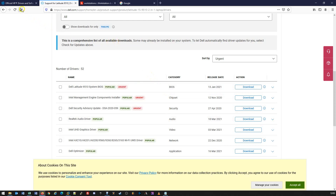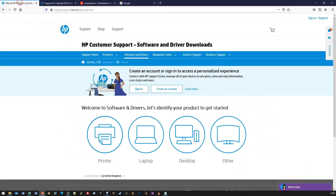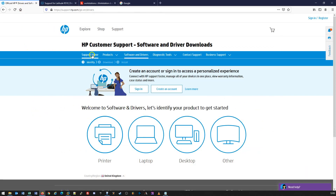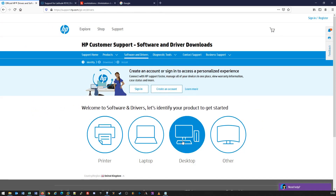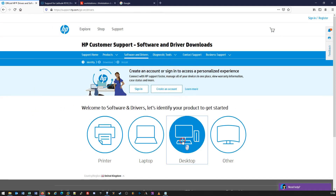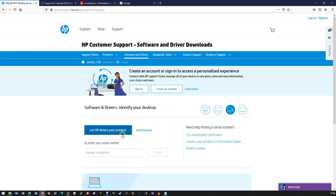Finally, we're going to use the example of HP. In this particular case, we're going to look for our drivers and software for a desktop machine. From here, we can either let HP detect the product or we can enter the serial number.